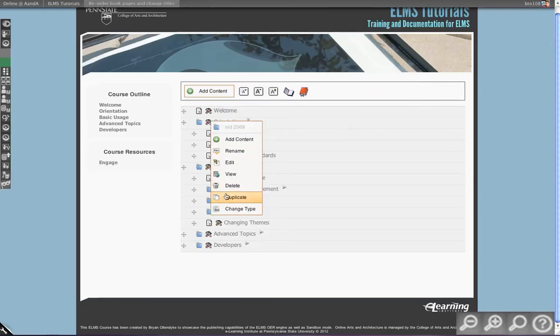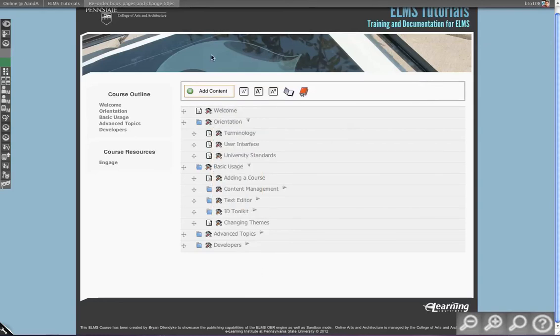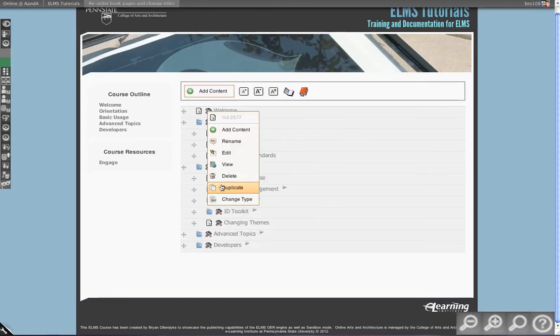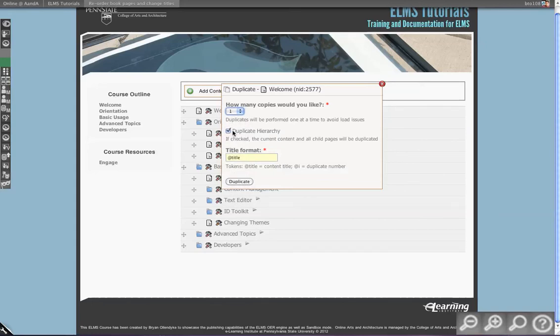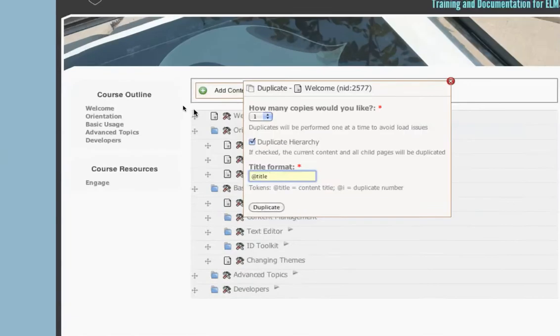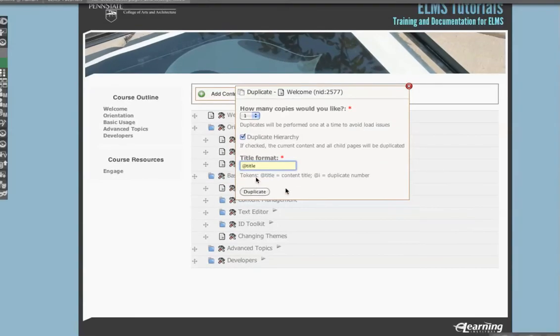Another thing we can do: we can duplicate. If I have this spoken page and I click duplicate, it will ask how many copies would you like. You can make up to 15 copies, whether or not to duplicate the hierarchy again, and then you can actually format the way a new title should be made. It gives a little outline as to what this is. Title will actually just replicate whatever the title of the item is it's copying.